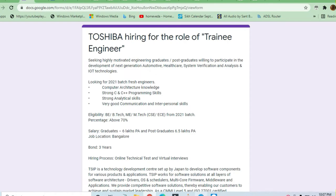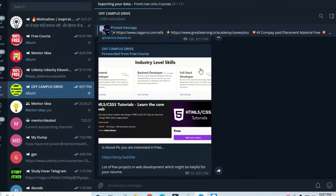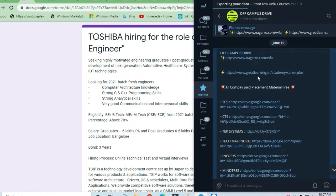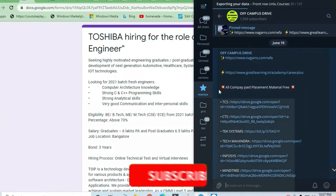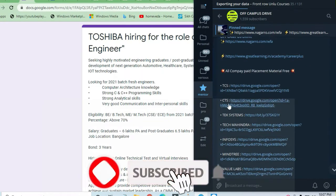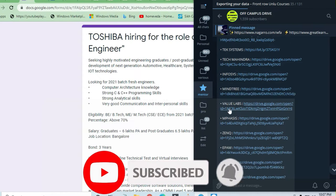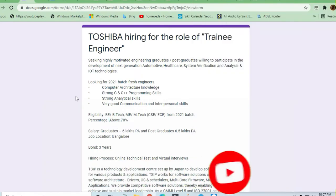But before proceeding further, I request you to please join the Telegram channel Off Campus Drive where you can get all the latest material for preparing interviews like TCS, Tech Mahindra, etc., so you can take advantage of this.